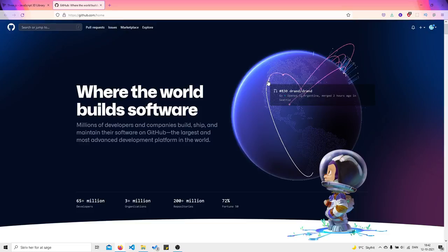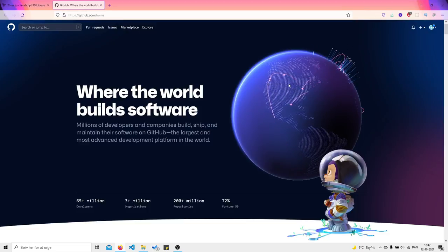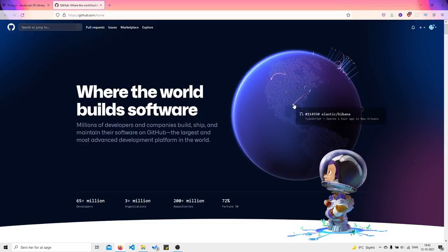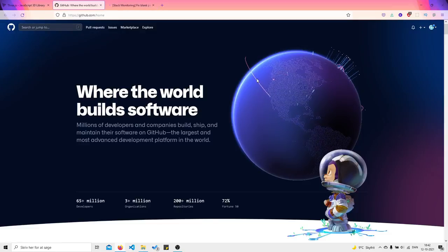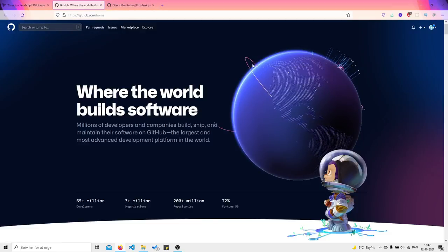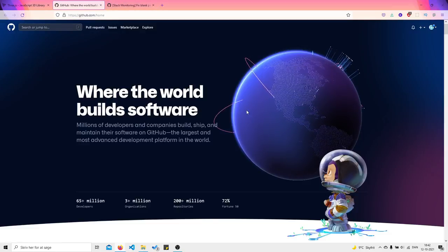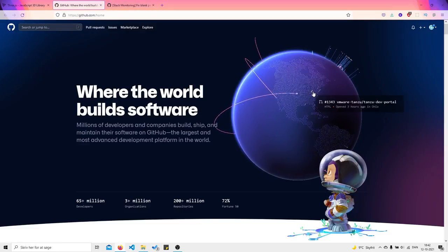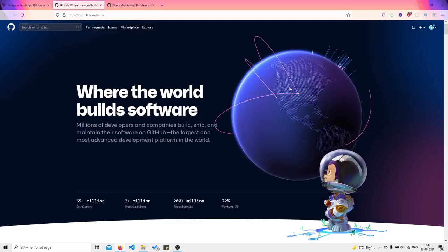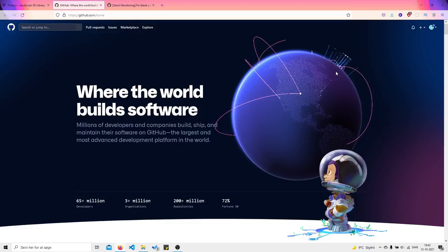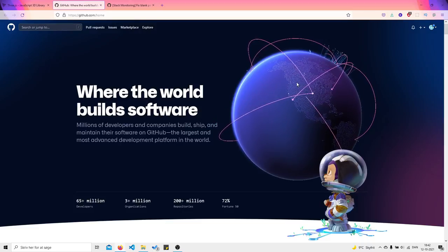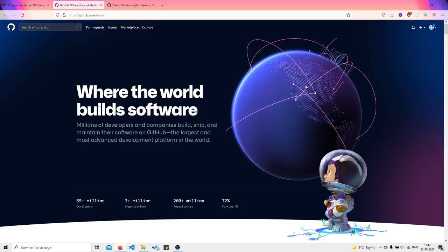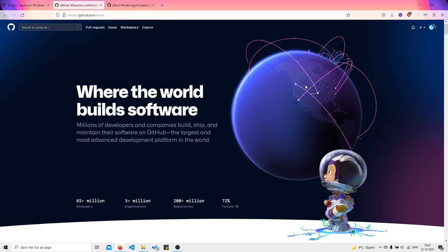It says 'Go open in Argentina merge' - let's see if it is interactive. So I guess that these pinpoints or arrows, whatever it is, these lines are people pushing files.